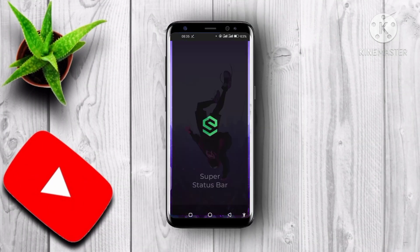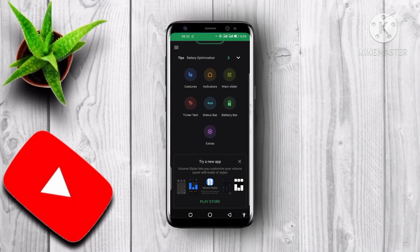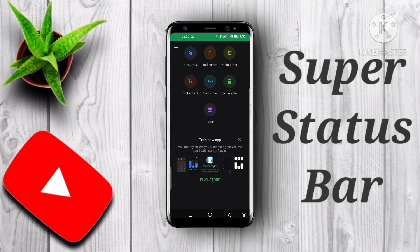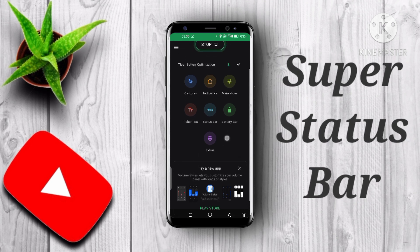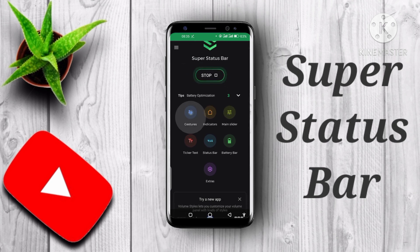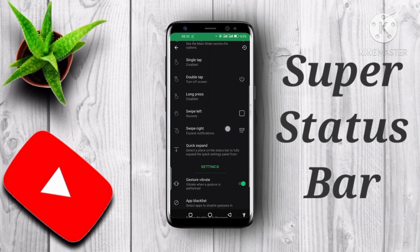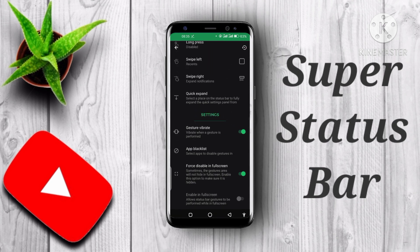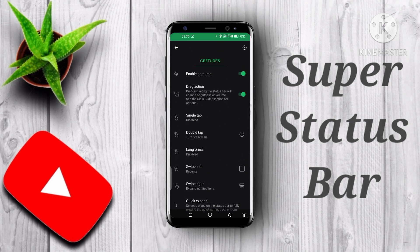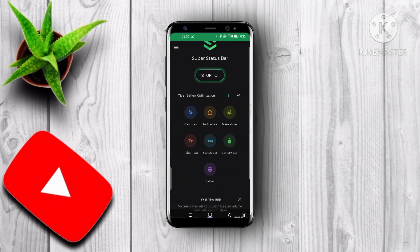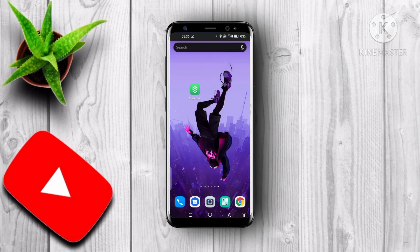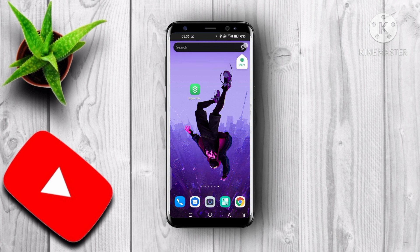Secondly, we have the app called Super Status Bar. This is an awesome app that lets you customize your phone. It includes many gestures, indicators, a battery bar, and much more, which can help you manage your device's brightness without scrolling down the taskbar. The blue line at the top shows you the remaining battery life of your mobile device.